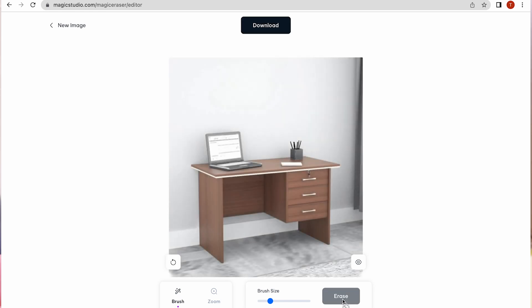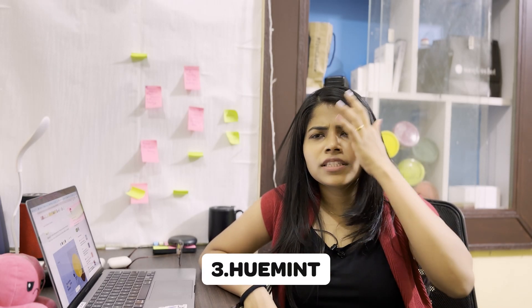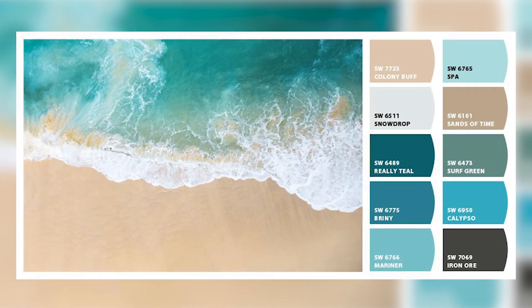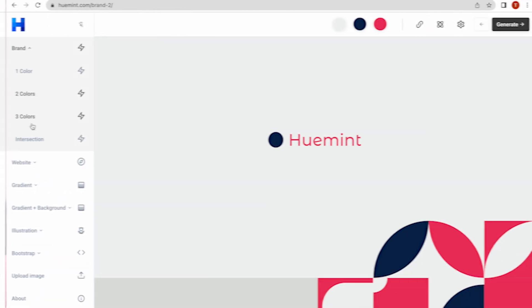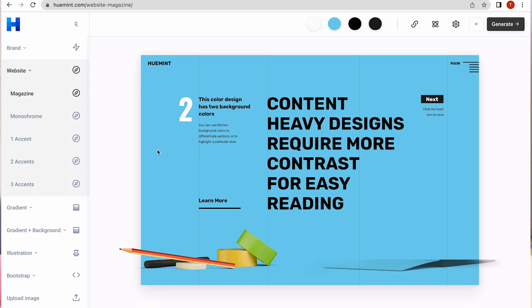Number three is Huemint — it's a color palette generator. It's not only about choosing colors; you can see combinations of two, three, or four colors together. Even if you have brand colors, you can try different combinations and use it for illustrations. I'll show you how to use it — you can see the changes and click through to see different kinds of combinations.